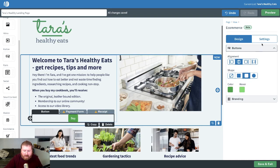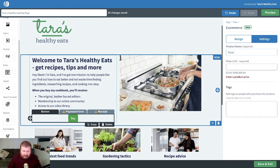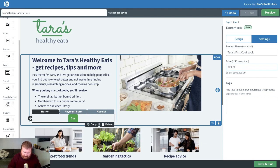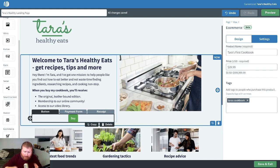Back over to the menu, let's click on Settings. This is where we're going to fill out the product that we're selling and the price. The product name will be Tara's First Cookbook, and we'll give it a price of $29.99. Then we'll add some tags. The tags will be great for anybody who purchases through this buy button — we can add them to an automated campaign using this tag. So we could say 'Tara's Cookbook' and then start people on an automated campaign based on that tag.